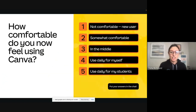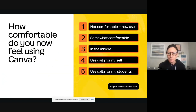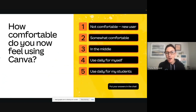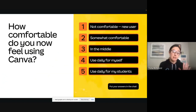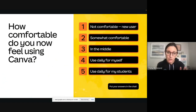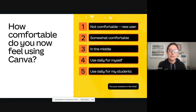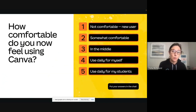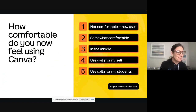I would love to do a little check to see where we are with your comfortability in Canva. One to five — you can put this in the chat. One would be maybe you're a brand new user and haven't even opened Canva before. A five would be maybe you're already bringing this into your classroom and using it daily or weekly with students.